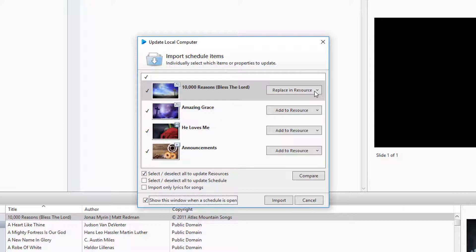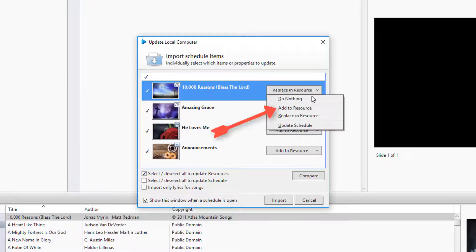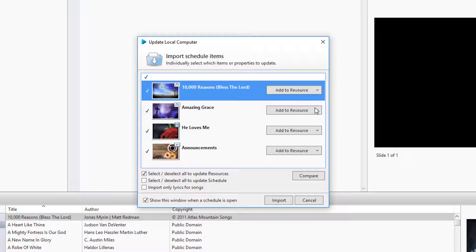Remember, this is a permanent change. You won't be able to undo this. You also have the option to manually change it to Add to Resource to make a separate copy and not affect the existing song.